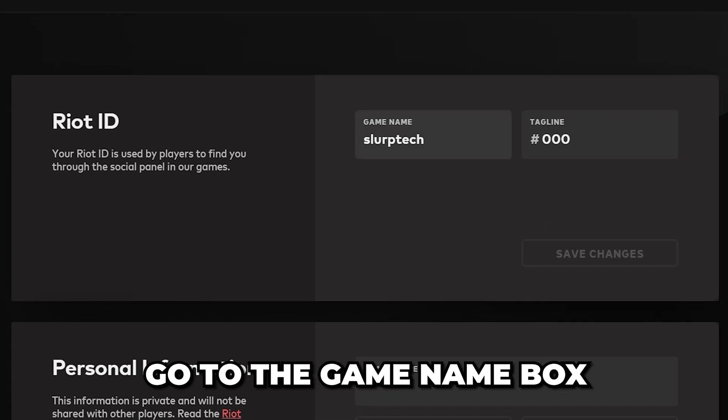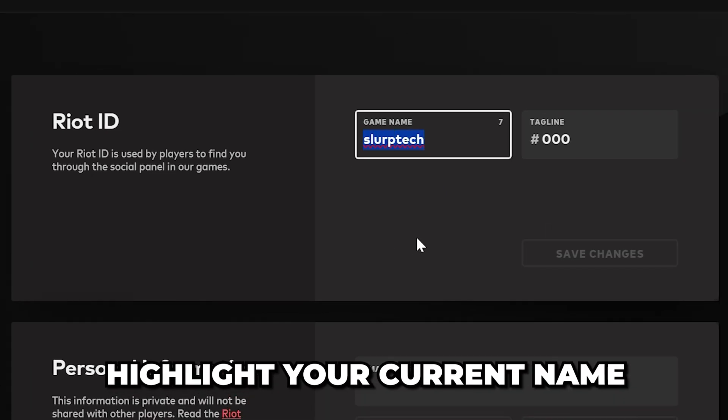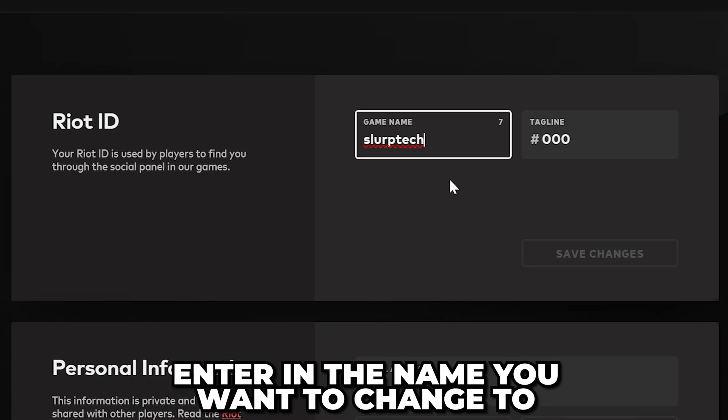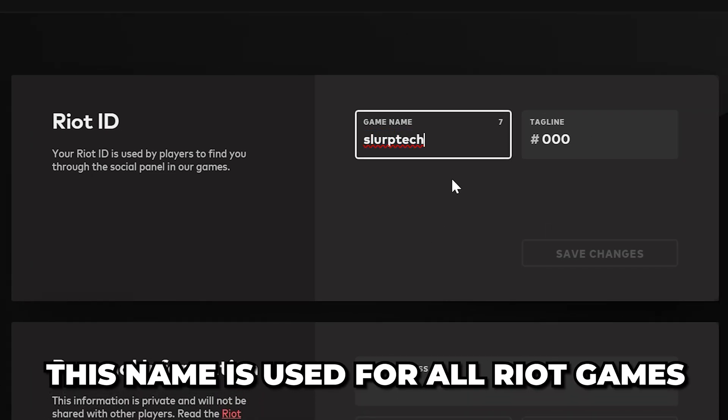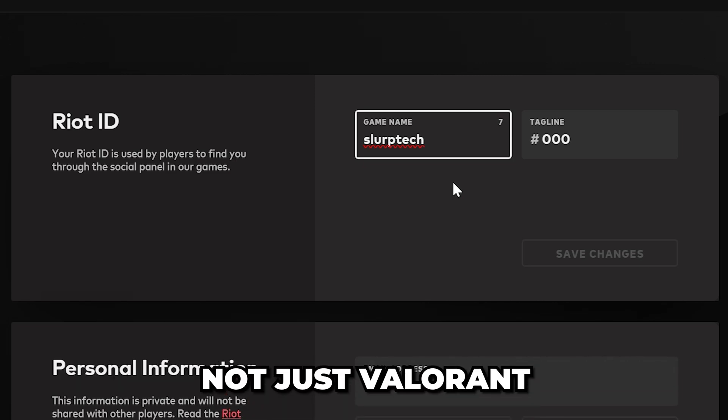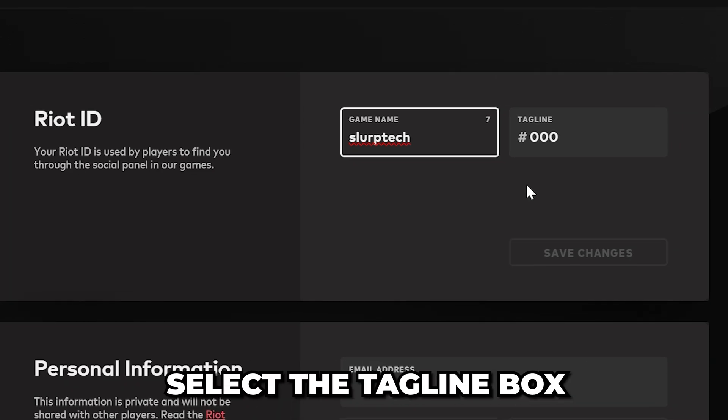Then go to the Game Name box and highlight your current name. Enter in the name you want to change to. This name is used for all Riot Games, not just Valorant.